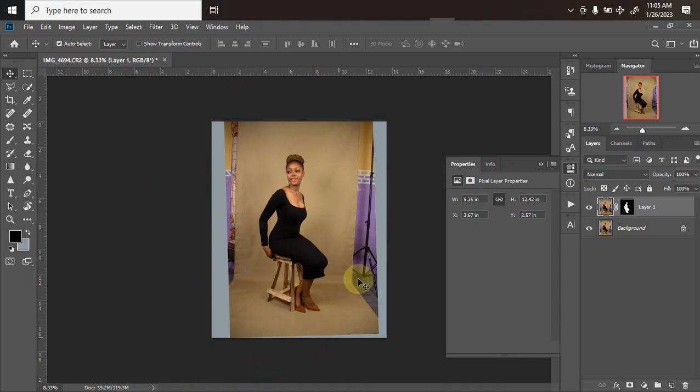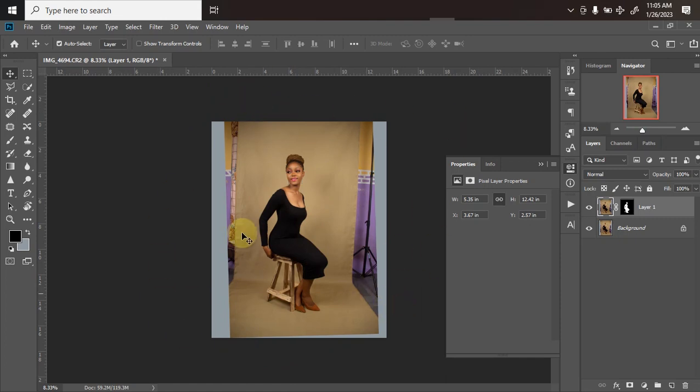I'll be showing you how to extend and remove blemishes from the background. As you can see, the background is a little bit too small and this is the area I want to fill. There are many ways to extend background, but I have a specific way which is very easy to use.